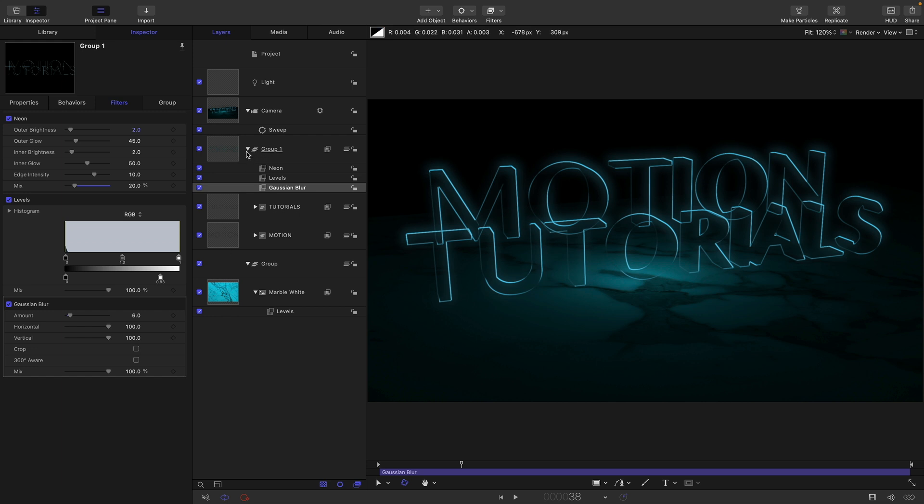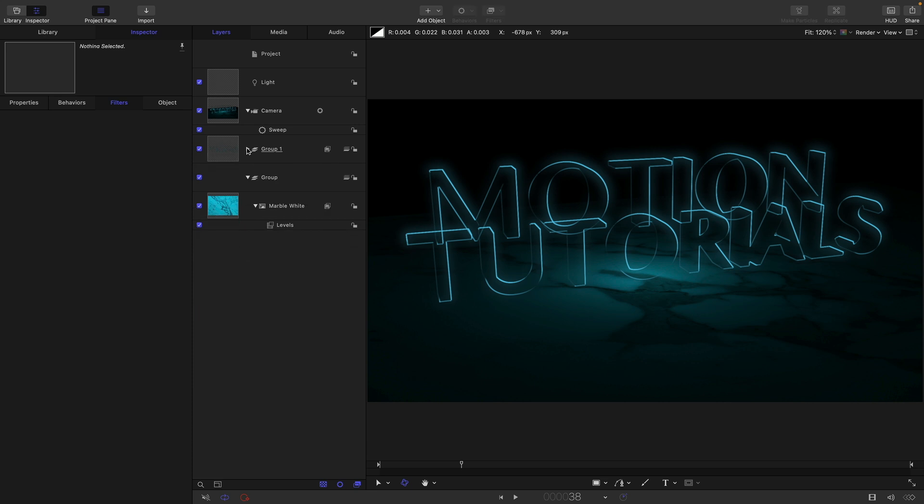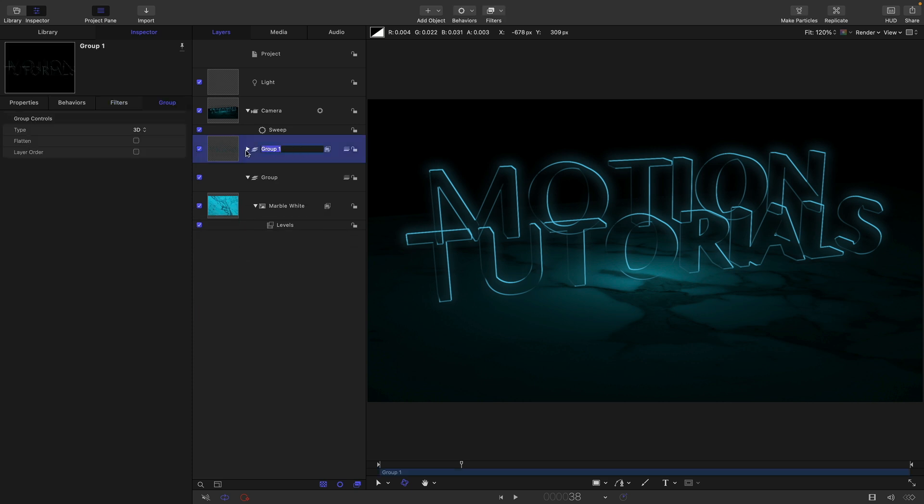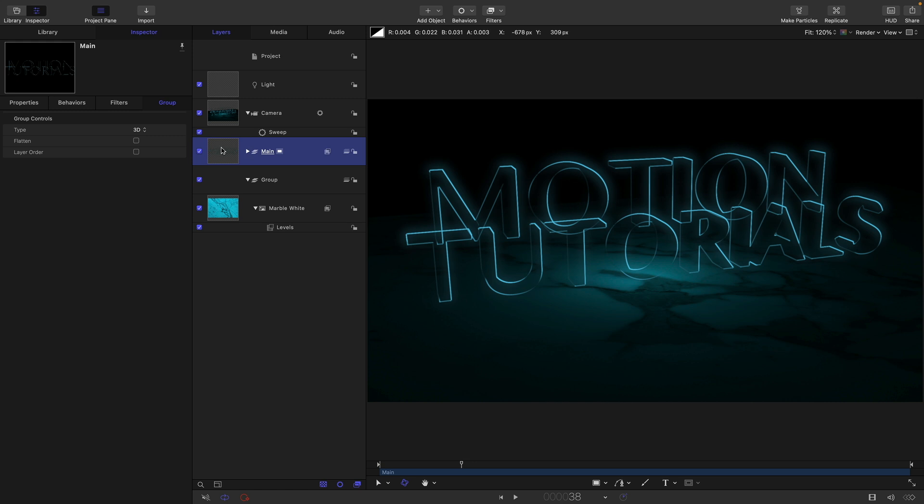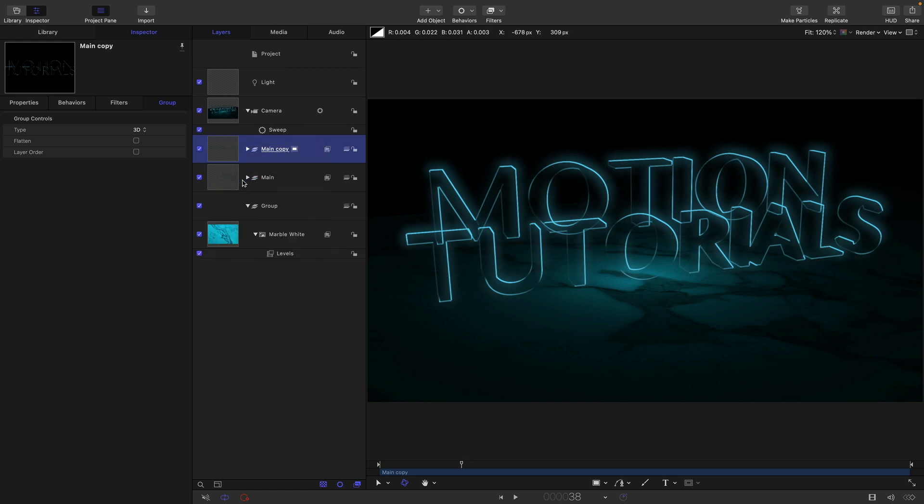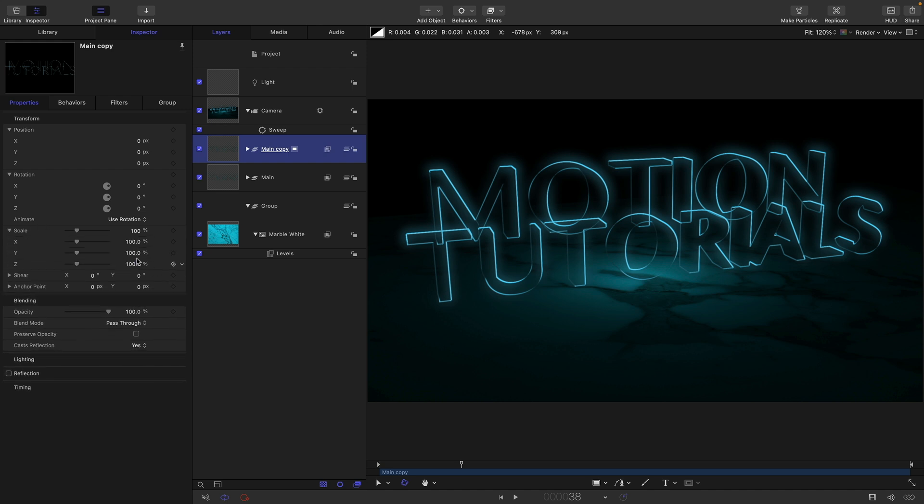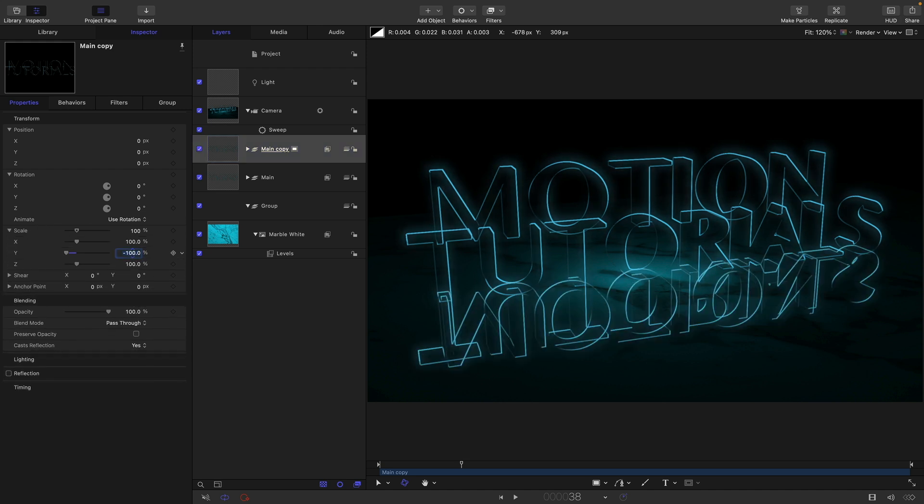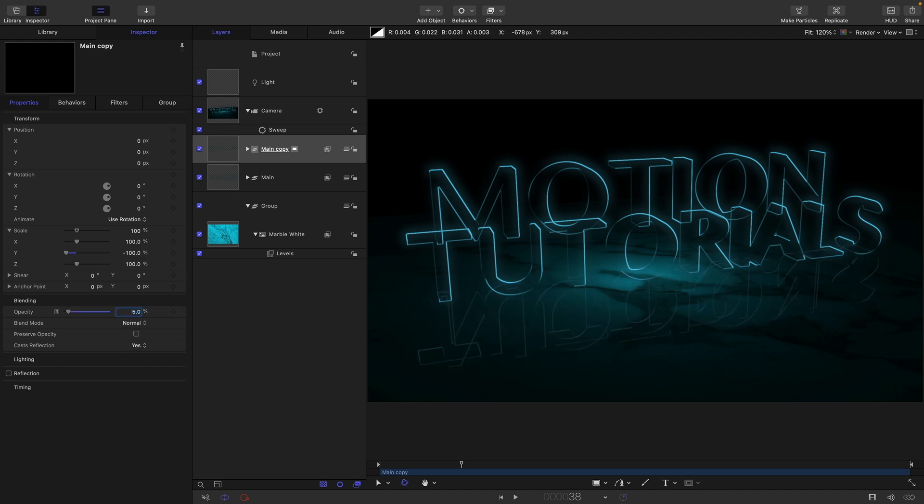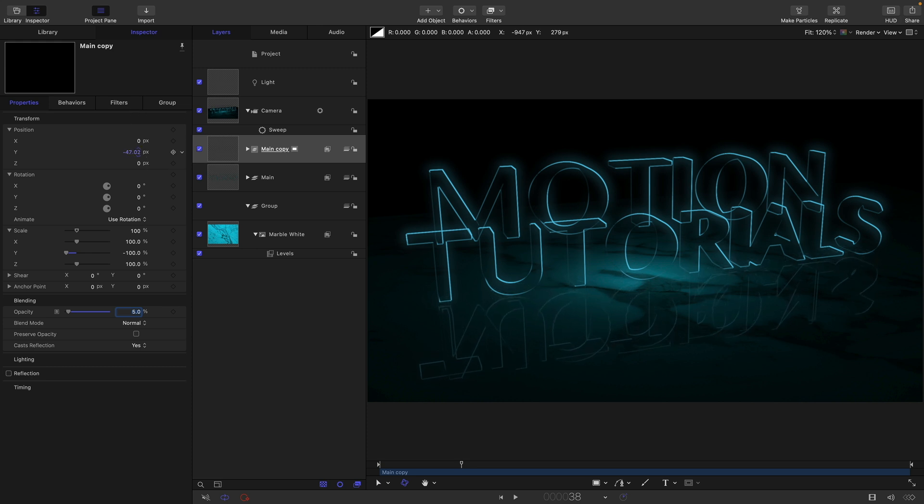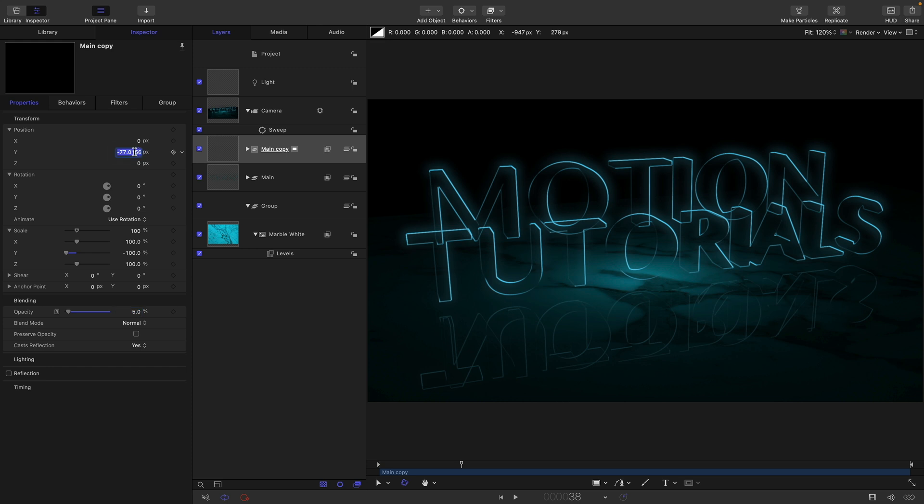Then the other thing we can do is make a reflection. I'm going to rename this group as main, and then I'm going to duplicate it. Right click duplicate, and come over to properties. I'm going to open up the scale, set the Y scale to negative 100. Then I'm going to set this opacity down to something like 5%. And you also need to move it down on Y. Let's go for negative 75. I think that's probably going to be quite good. So I've renamed that group as reflection.